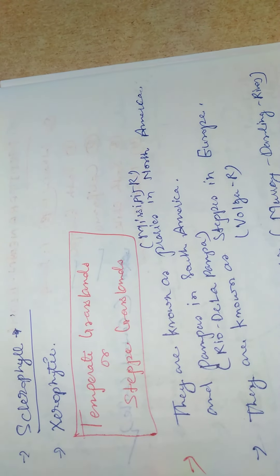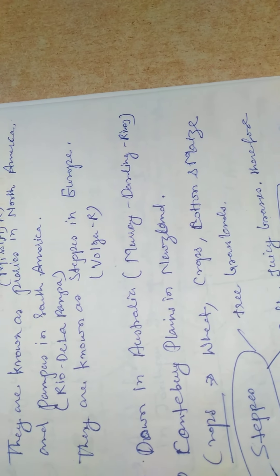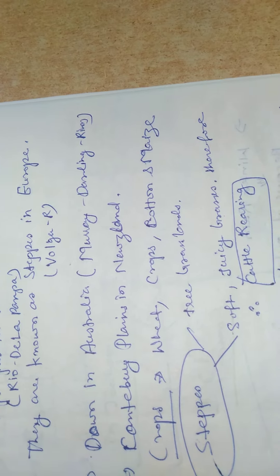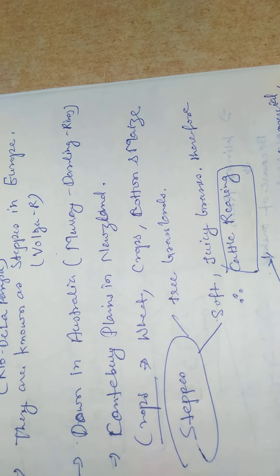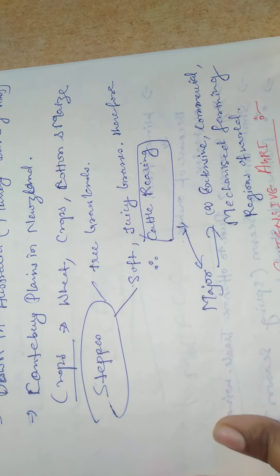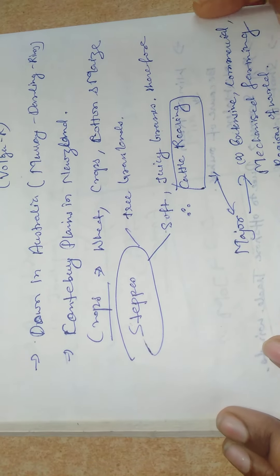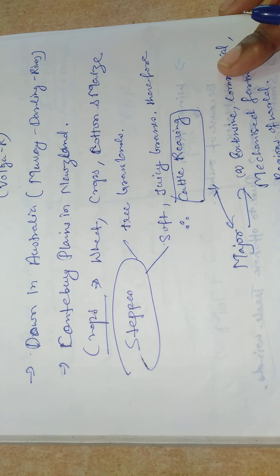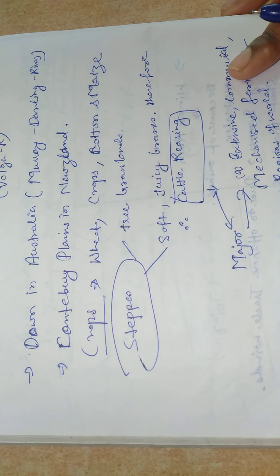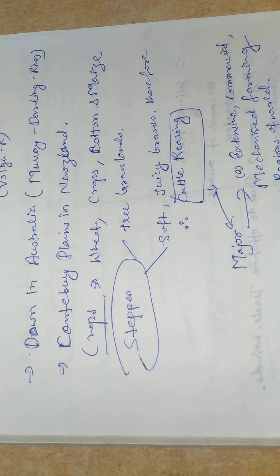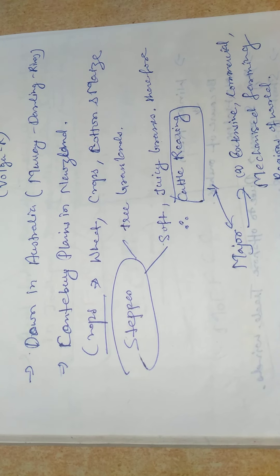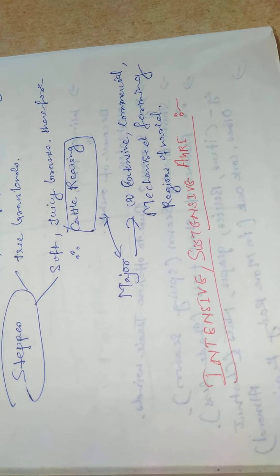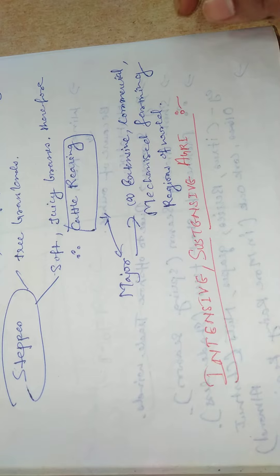Sclerophyll. Temperate grassland or steppe grassland - they are known as prairies east of Mississippi in North America and pampas in South America, Rio de la Plata. They are known as steppes in Europe along the Volga River. Down in Australia, Murray-Darling River. Canterbury Plains in New Zealand. Crops are wheat, crops like cotton and maize. Steppes grassland is soft grassland. Therefore cattle rearing, extensive commercial mechanized farming. Breadbasket of the world. Intensive subsistence agriculture.